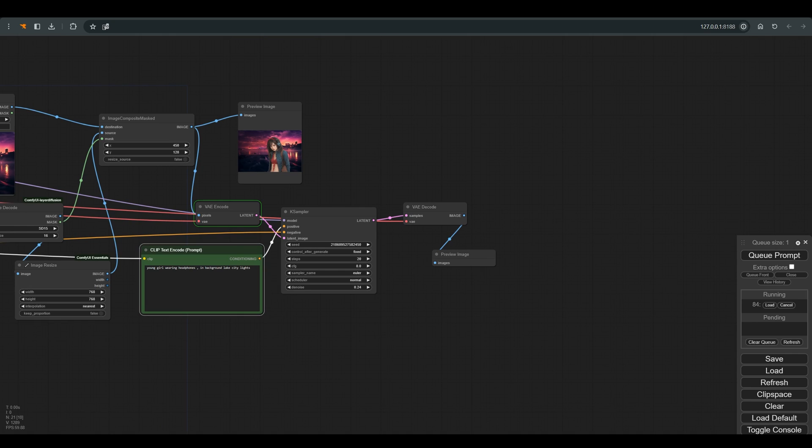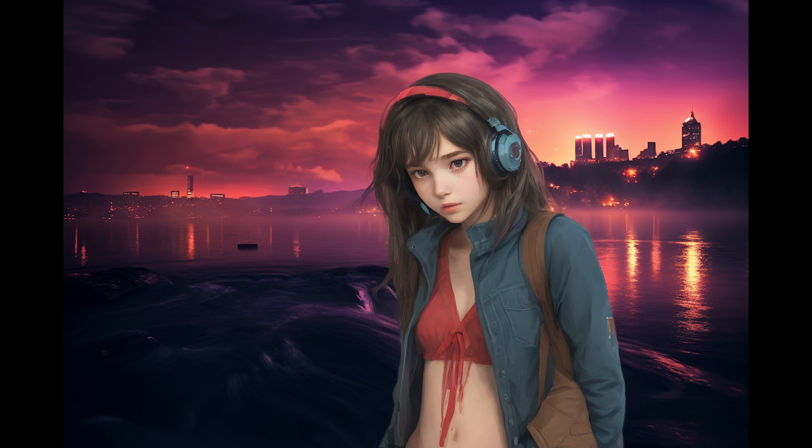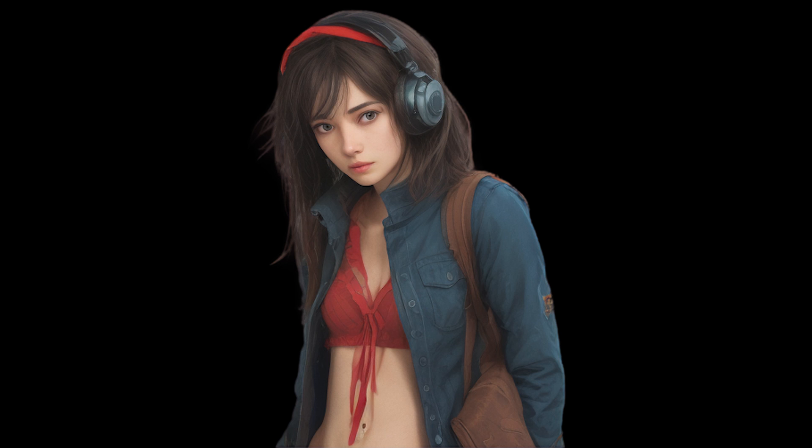And this is the result we got, so with the help of the layer diffuse we created a figure with a transparent background that easily blends into different backgrounds.